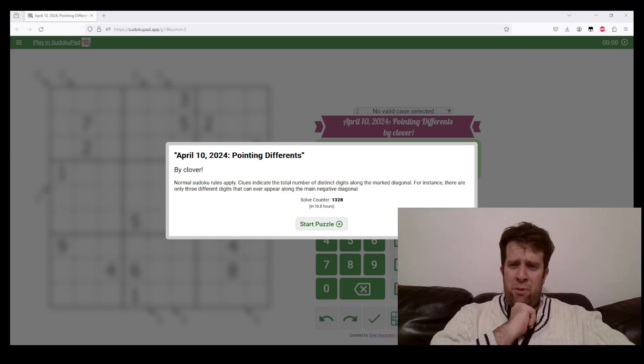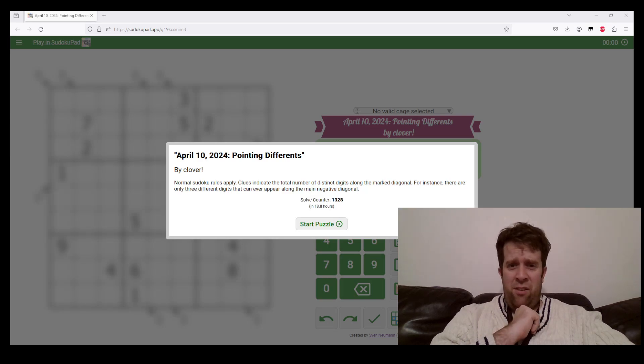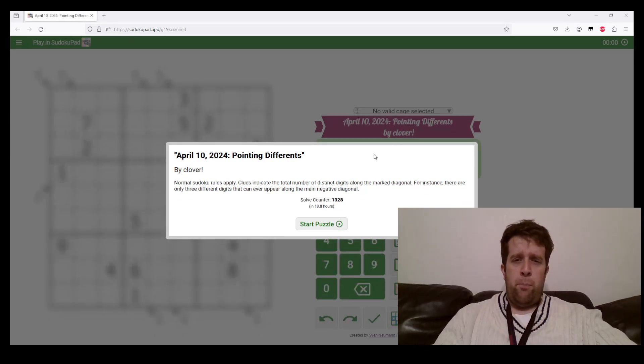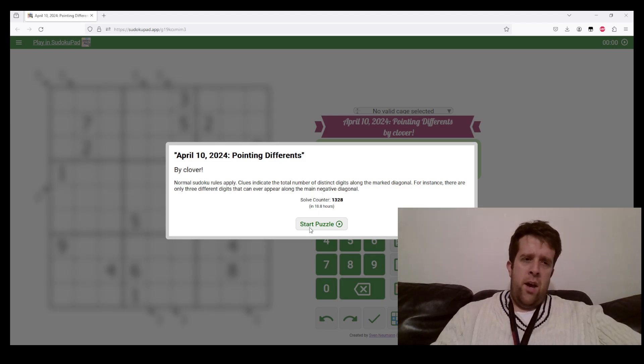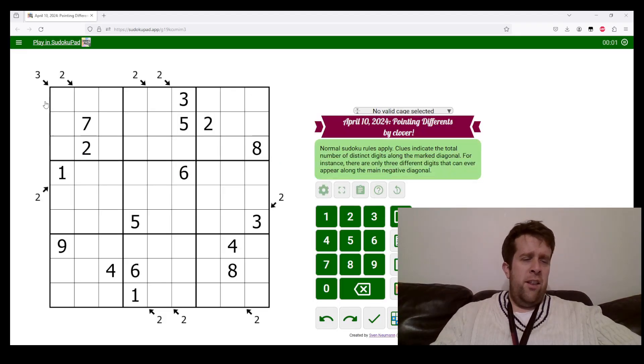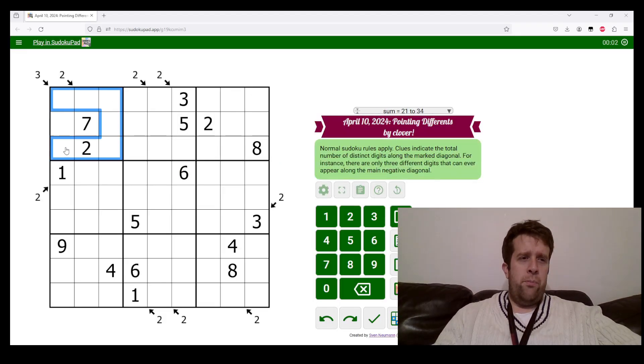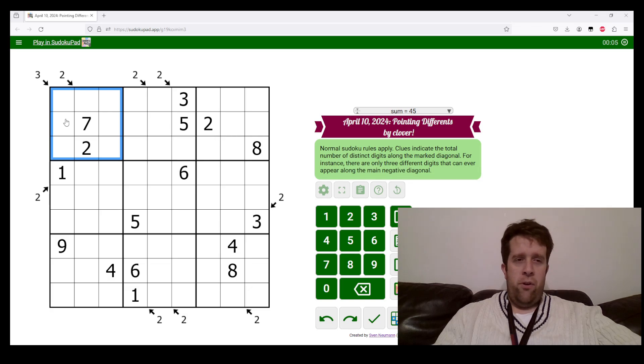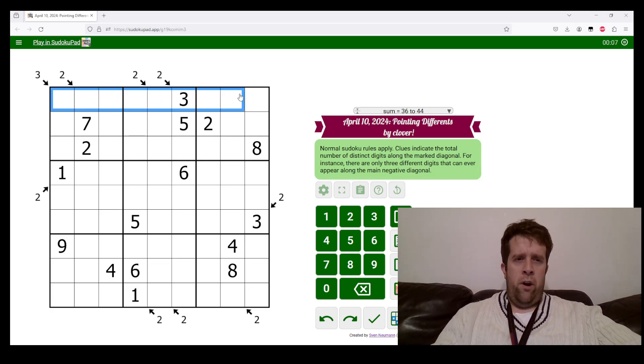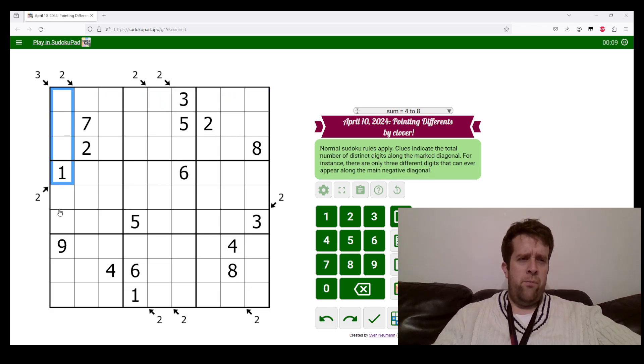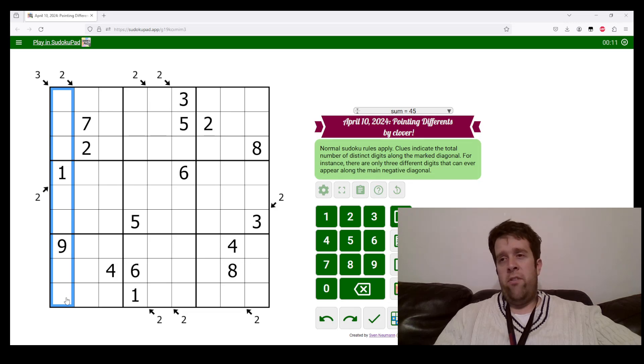Let's get into today's puzzle, Pointing Difference. In this puzzle, normal Sudoku rules apply - every box, row, and column must contain the digits one to nine once each.